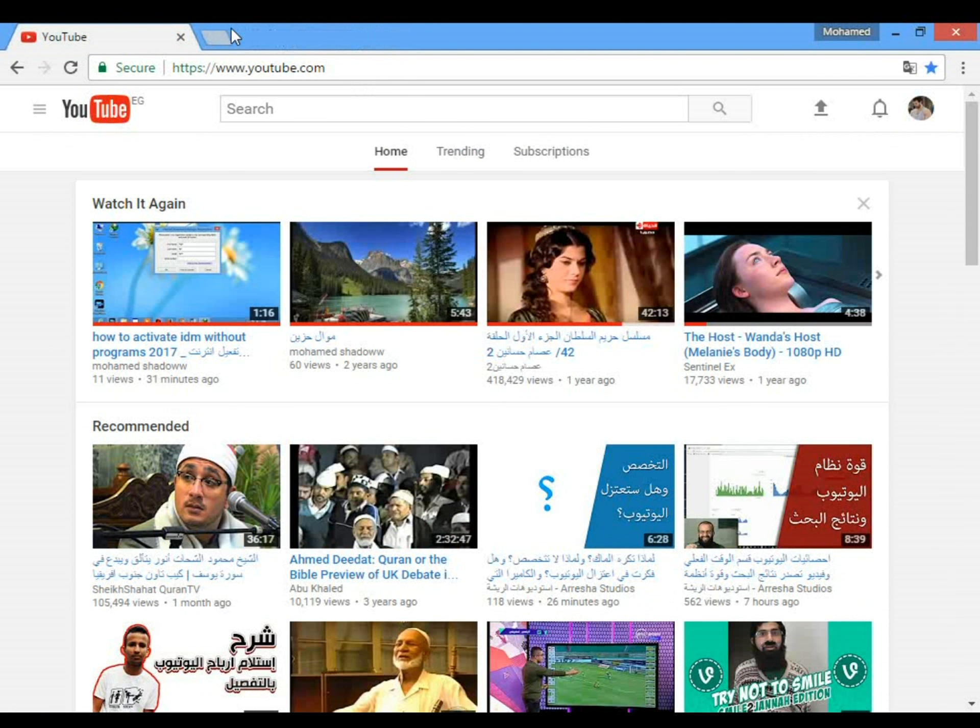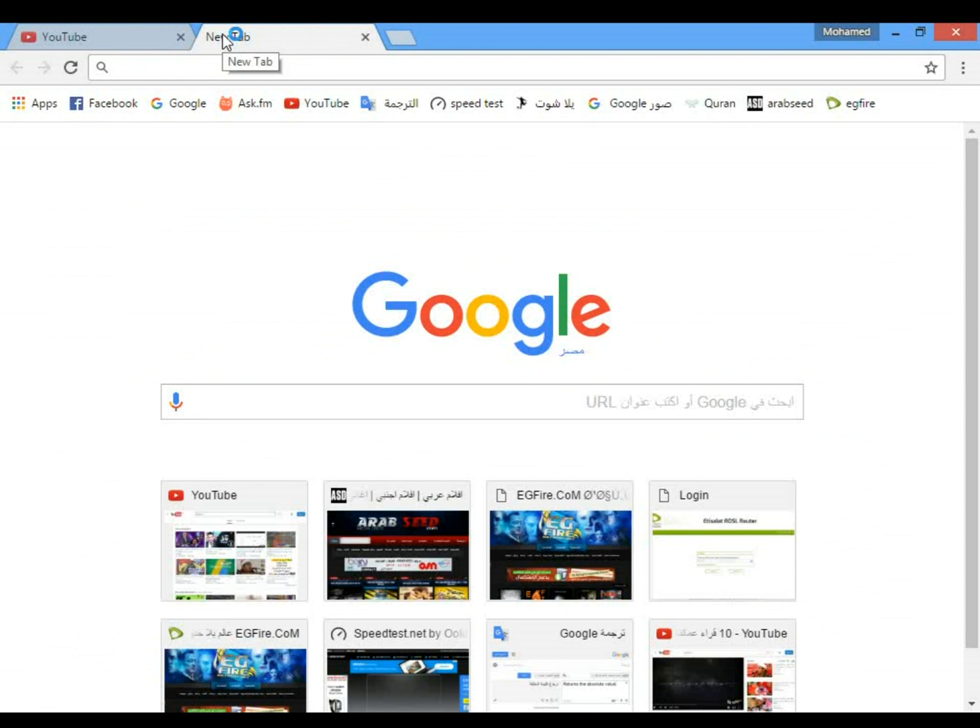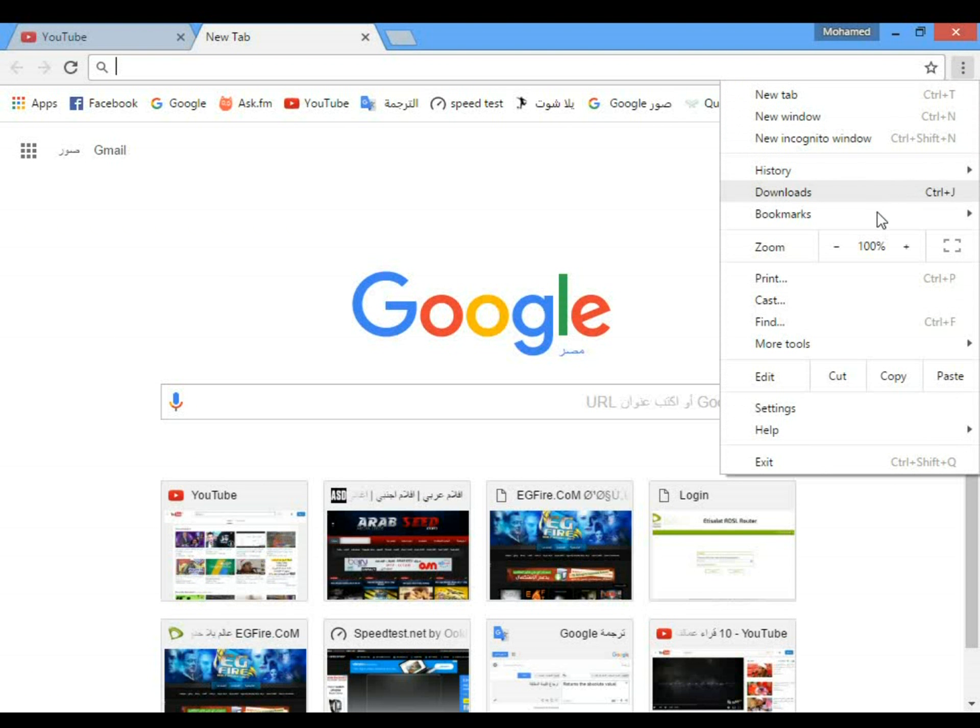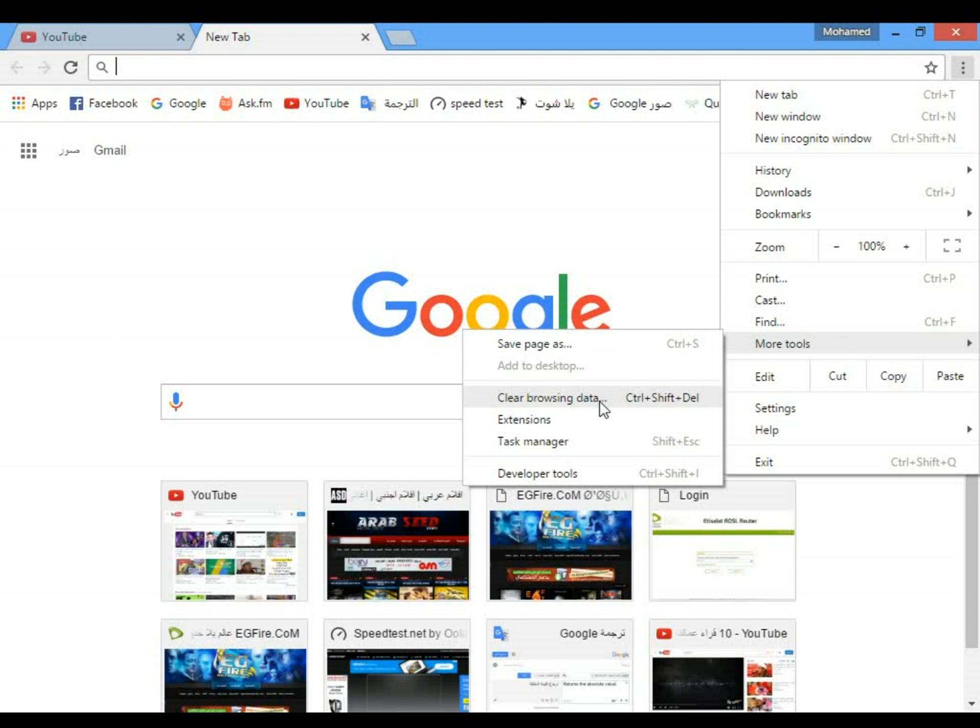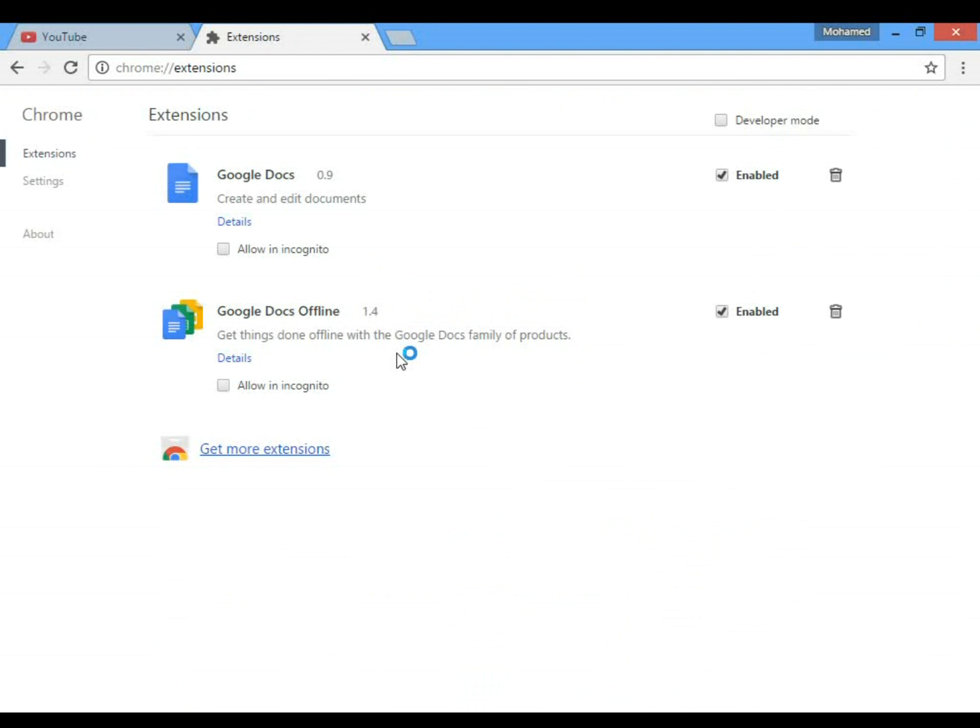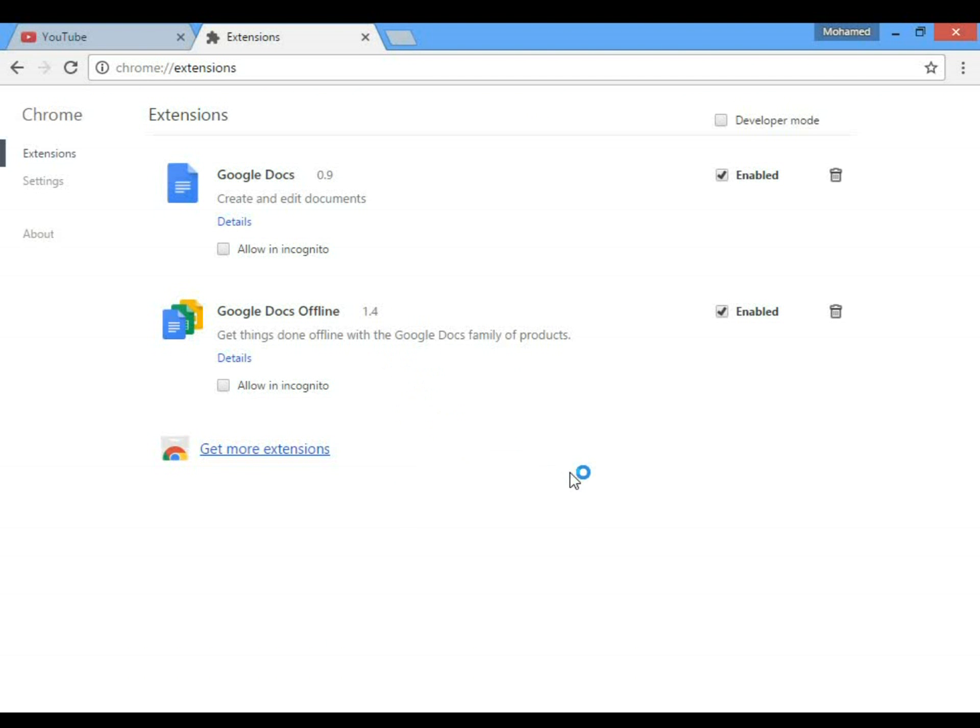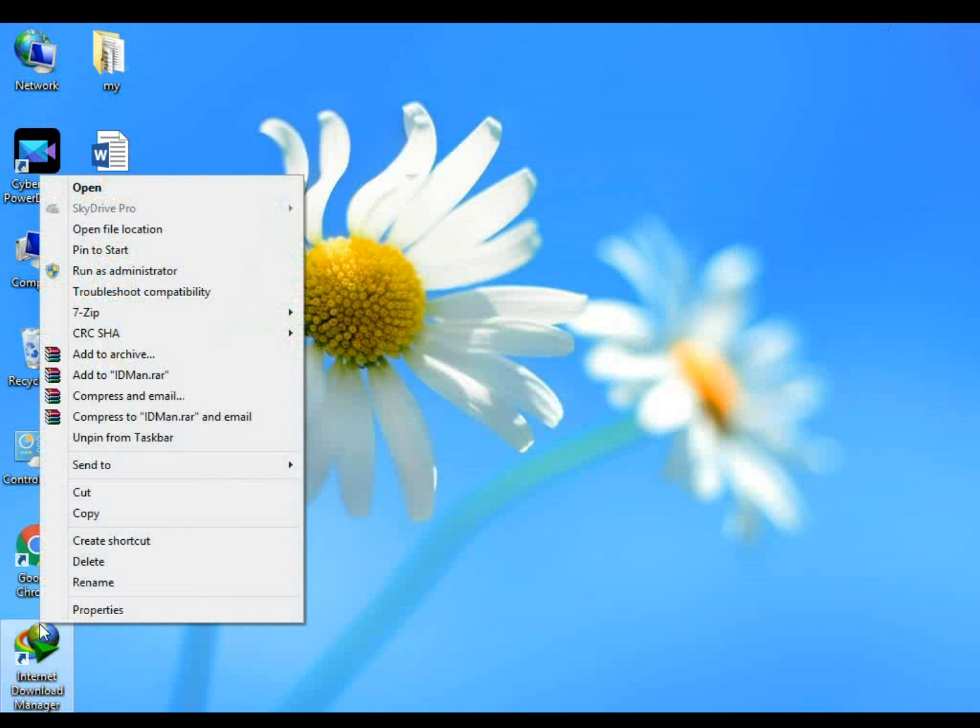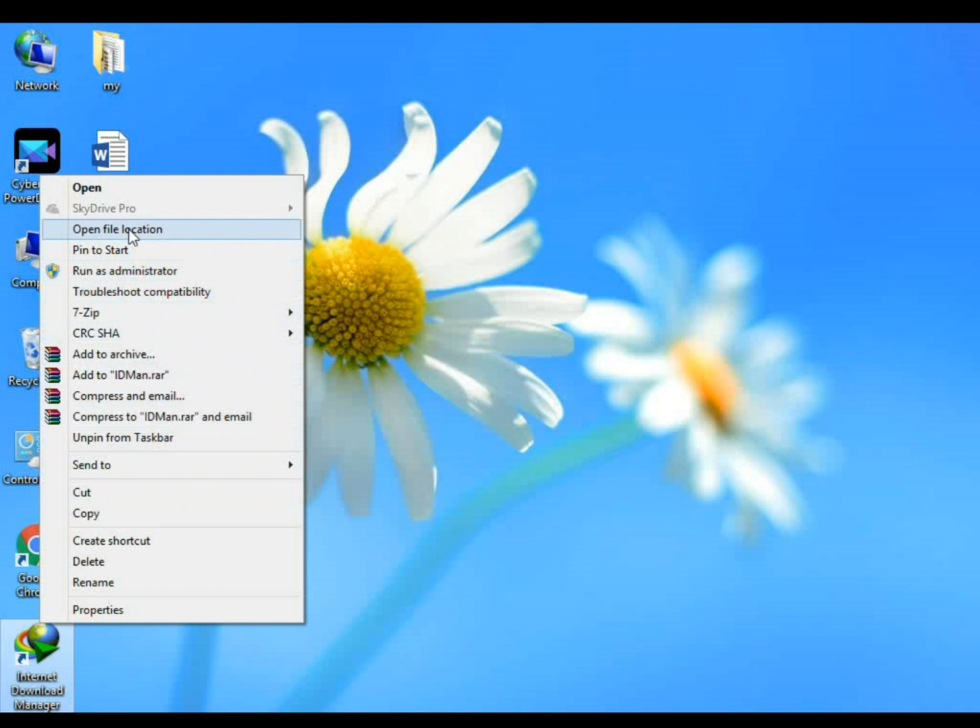The first one: go to Google Chrome and open extensions like this. Now leave it and go to Internet Download Manager icon, then right-click on it and click on open file location.